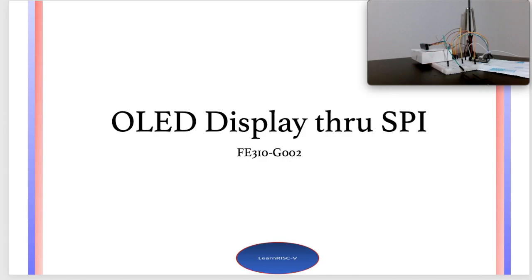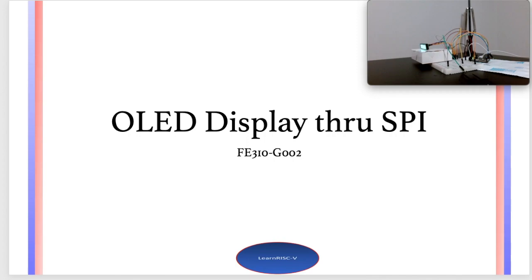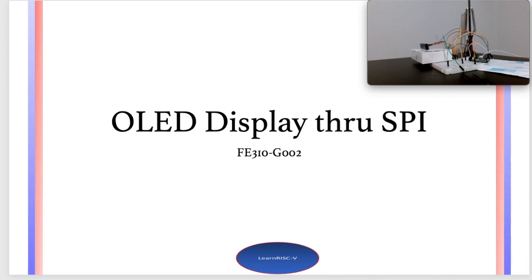Hello guys, welcome back to the Learned RISC-V channel. This is part one of the planned three-part sessions to interface Crystal Fonts OLED display to HiFi One Revision B board. In this session, I'll discuss the wire connections between the Crystal Fonts OLED display and HiFi One Revision B board for SPI communications, and then send commands to turn on and turn off the OLED display through SPI.